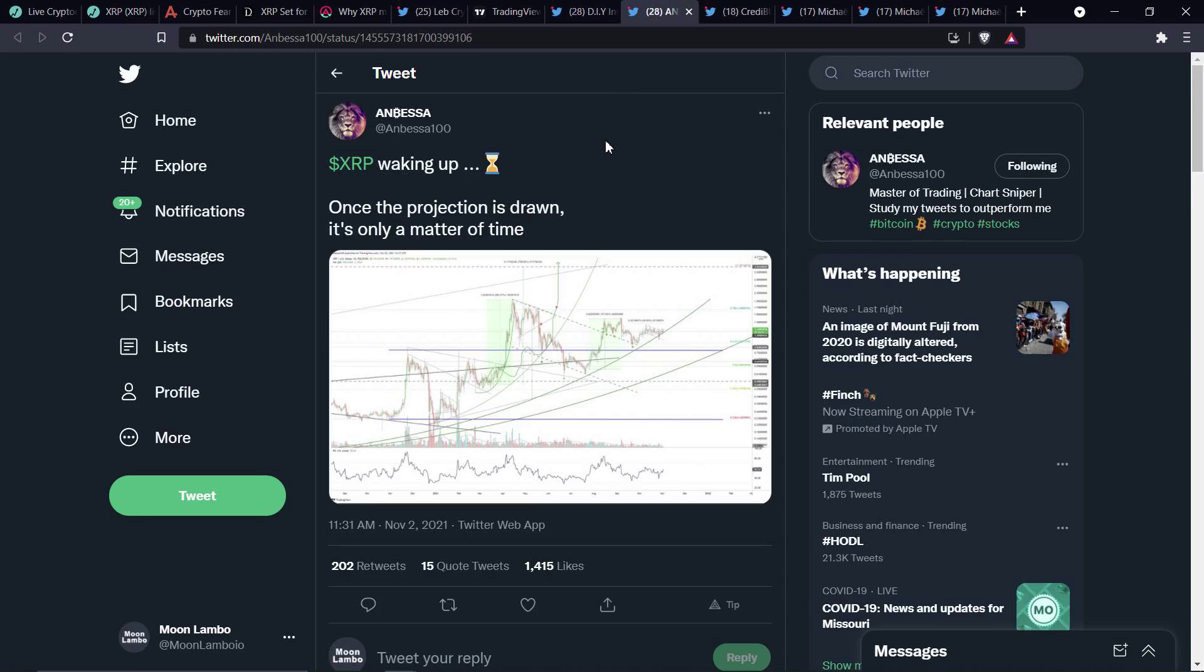Now, here's another one. Here's another chart analyst. And Bessett, this guy's ridiculously accurate. XRP waking up. And by the way, this one's from November 2nd. I think I covered this one on the channel a couple days ago, but I wanted to put some stuff together. So if you're wondering why the repeat, that's the reason. XRP waking up. Once the projection is drawn, it's only a matter of time.